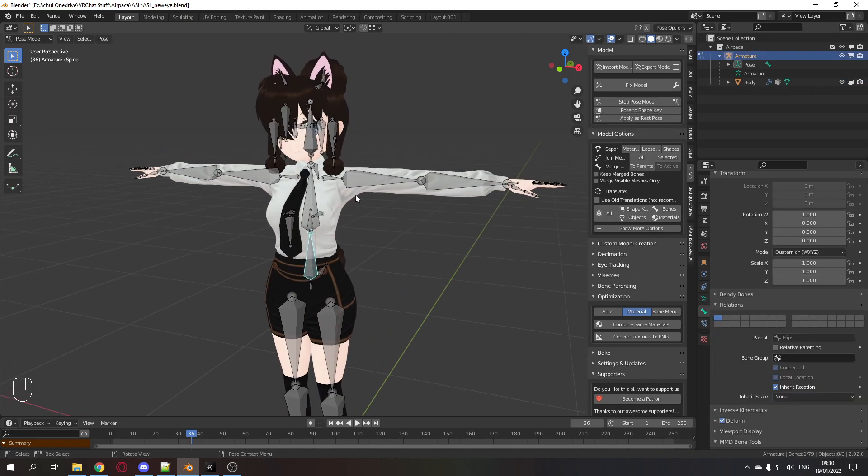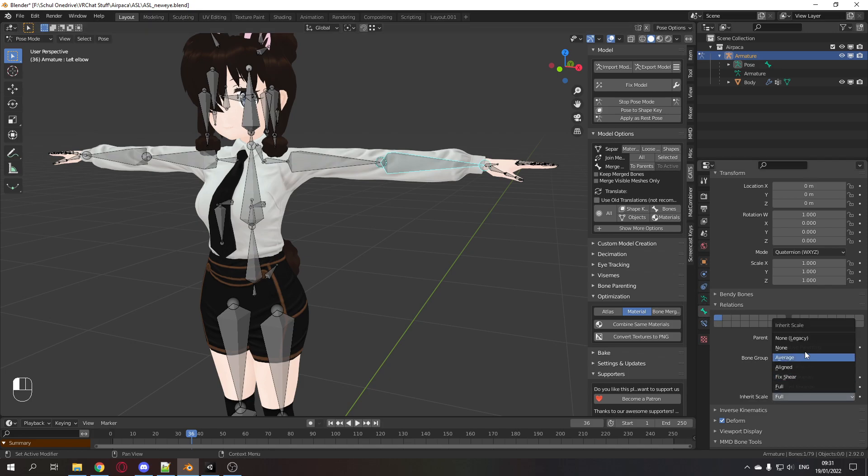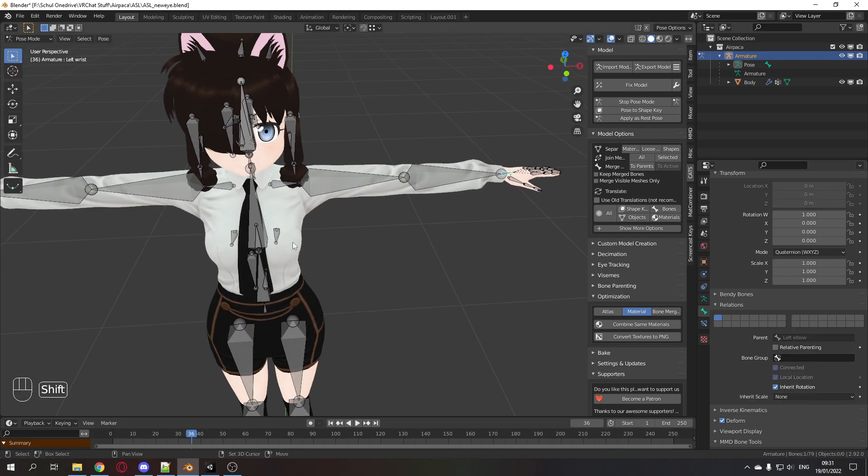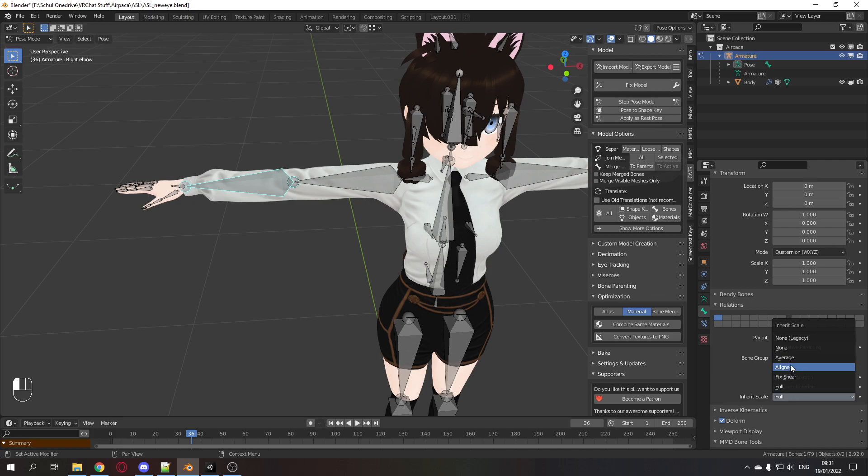Let's start with the arms. You need to select your lower arm. Go here to the bone tab and change inherit scale to none. Do the same thing for the wrist and the same thing on the other side.